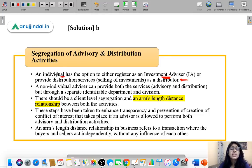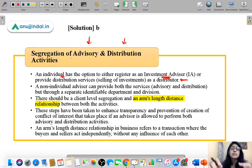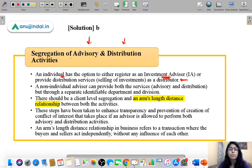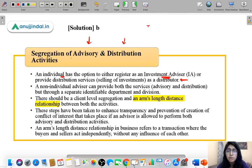Why does SEBI want to segregate advisory and distribution services? There must be a reason why it does not allow a single person to do both jobs — counseling and selling. The reason is that when a person performs both activities, there is a conflict of interest.